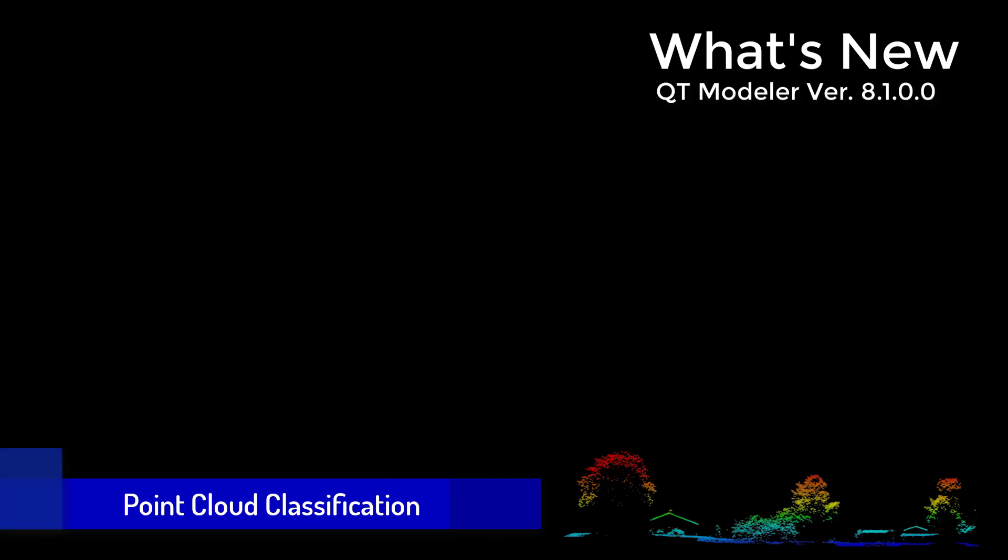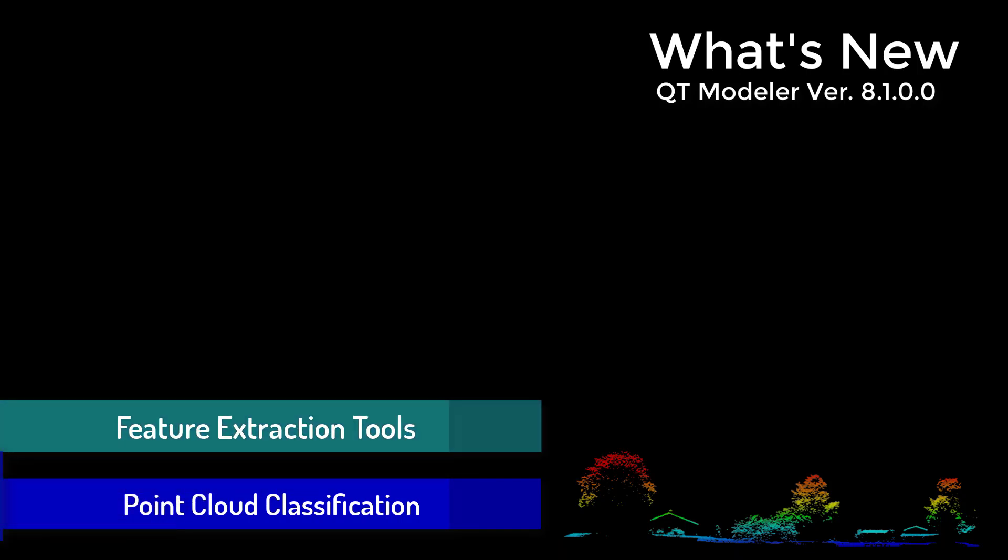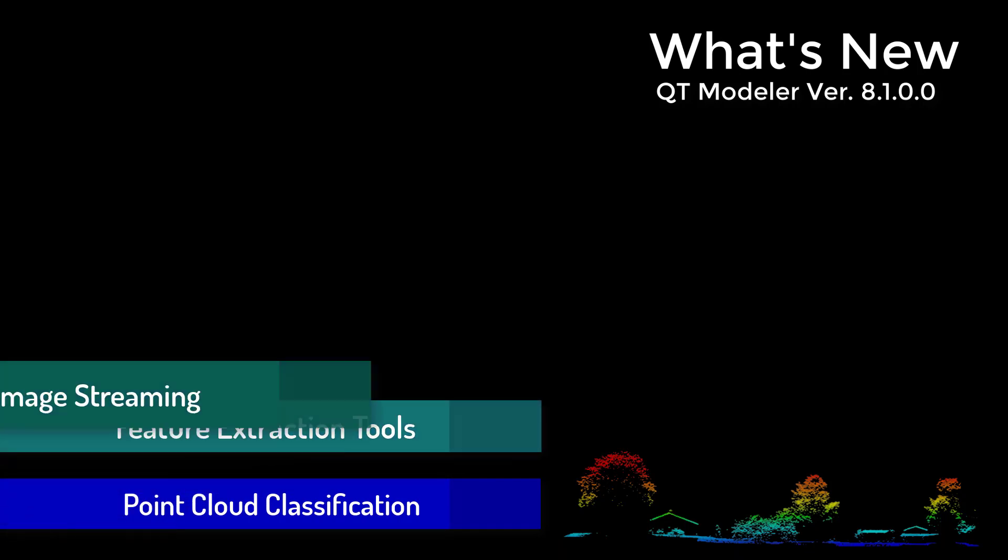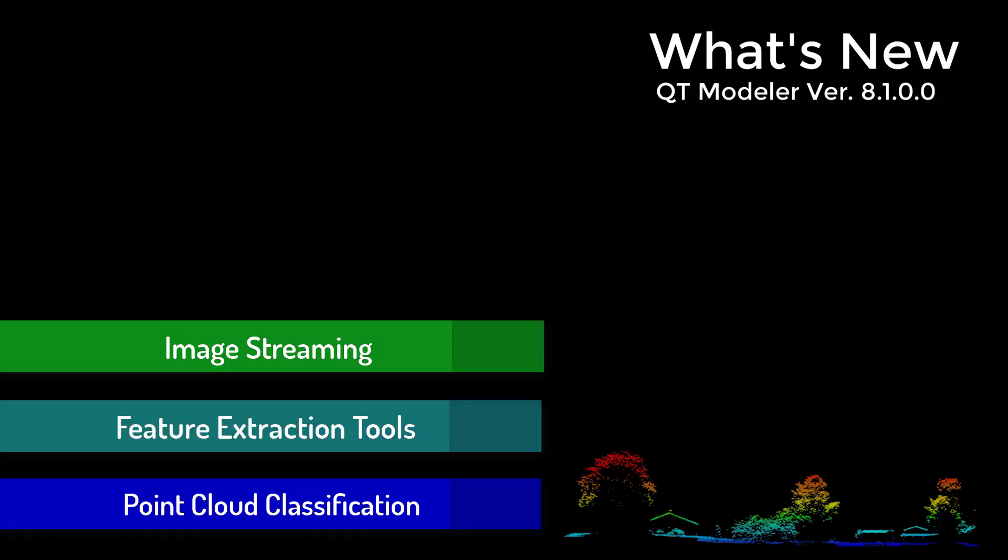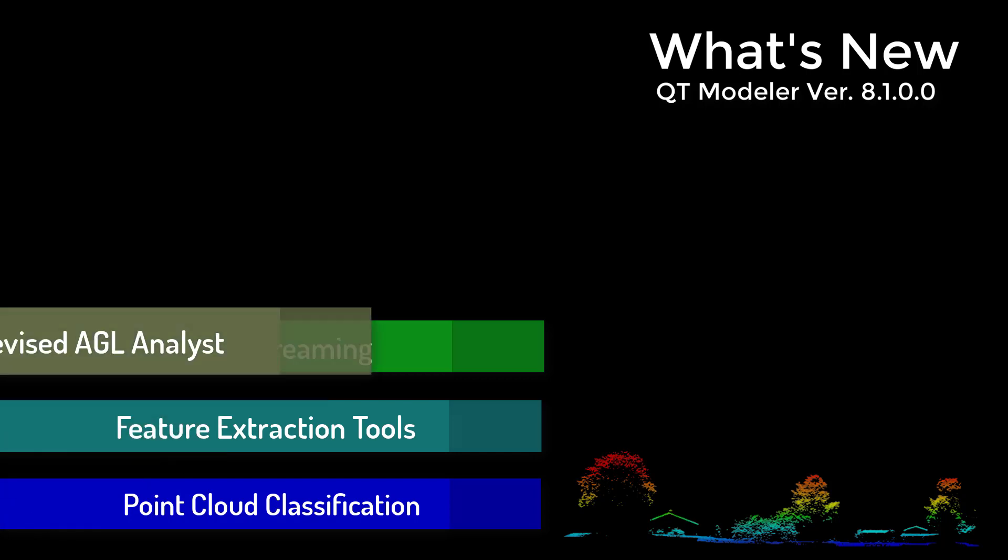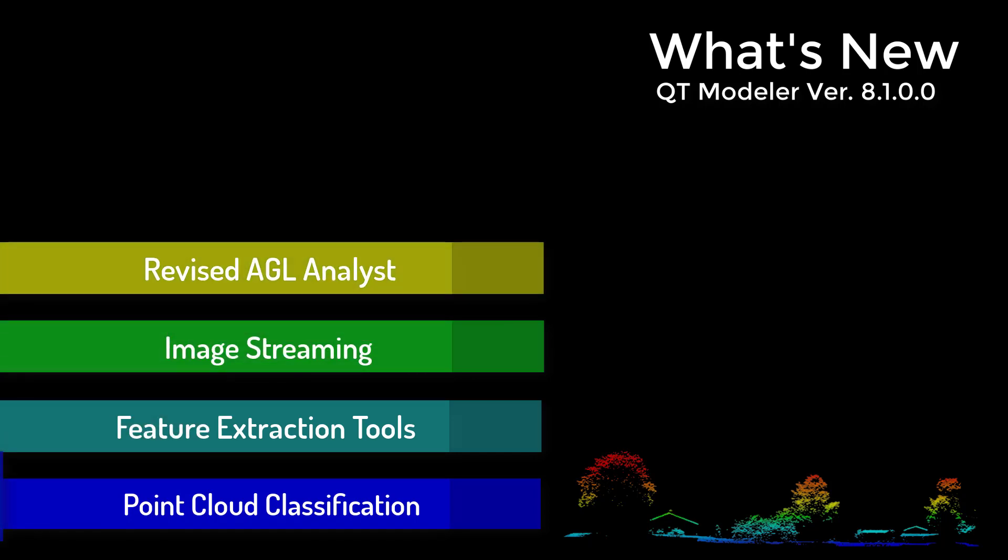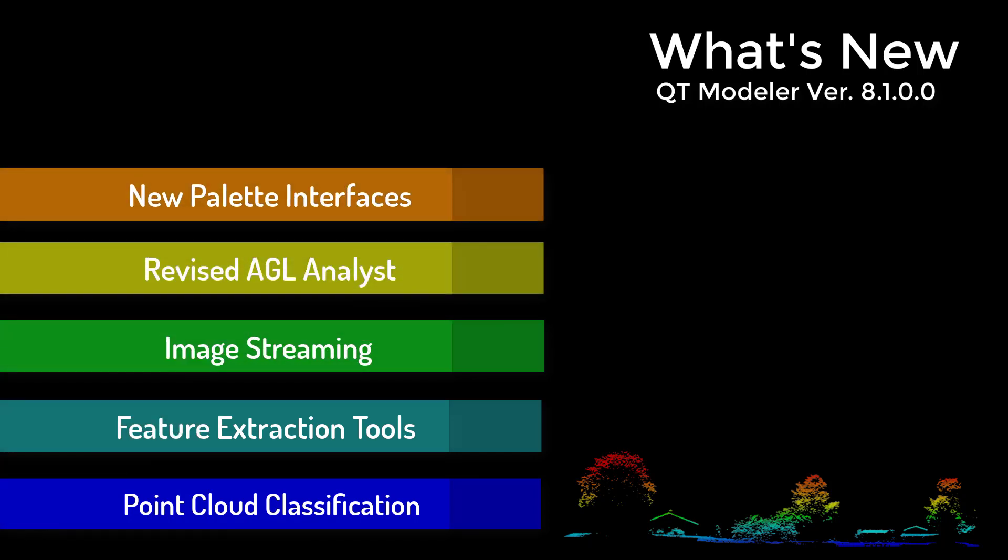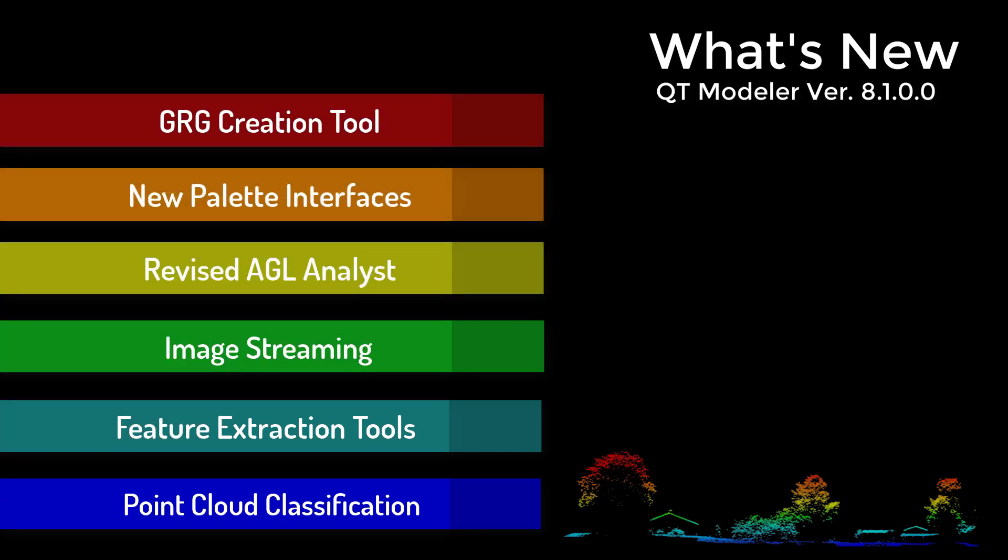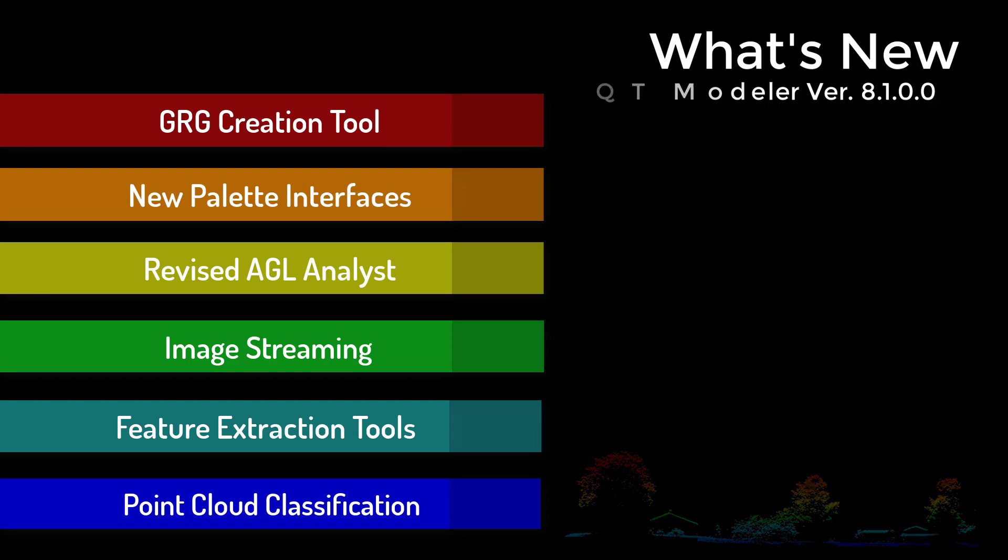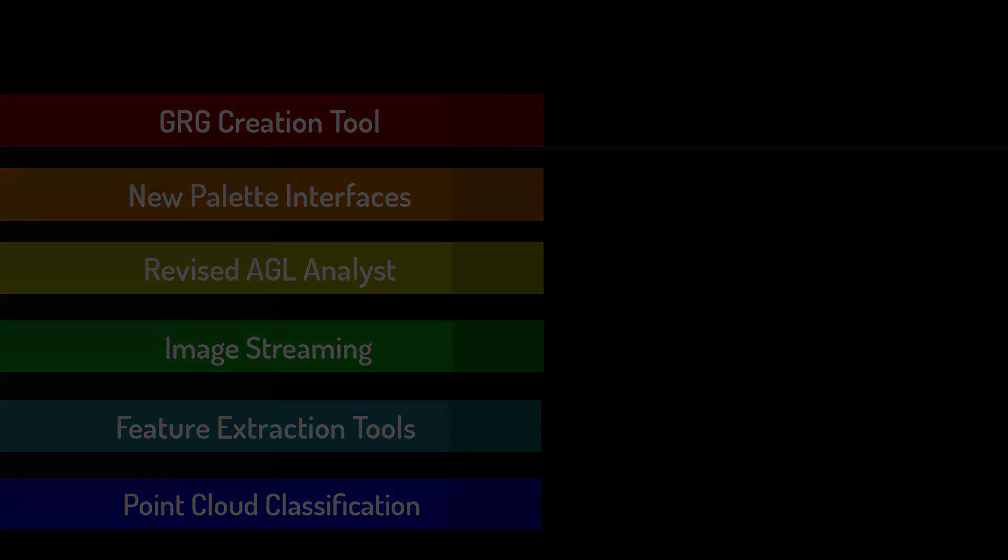We've added some extremely powerful automatic point cloud classification and feature extraction tools such as building vector extraction and bare earth generation. Also, we introduced texture streaming, automatic GRG creation, and many other useful upgrades.